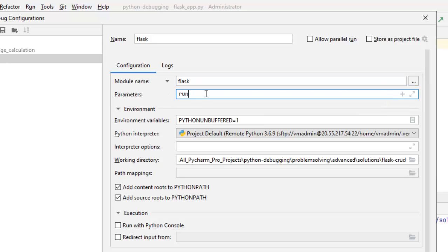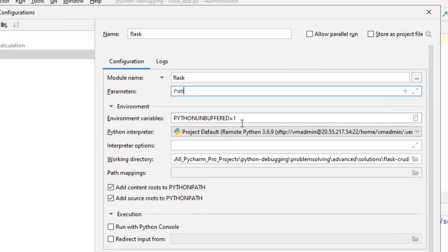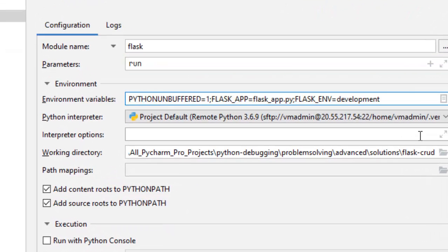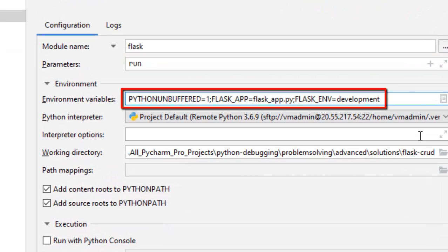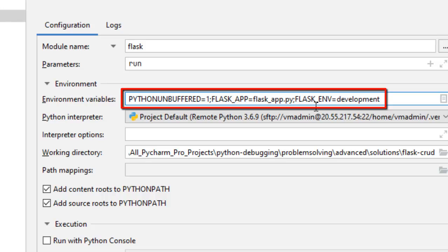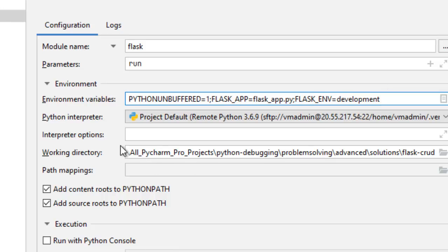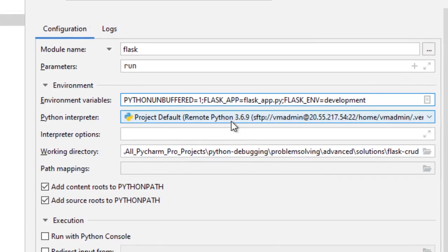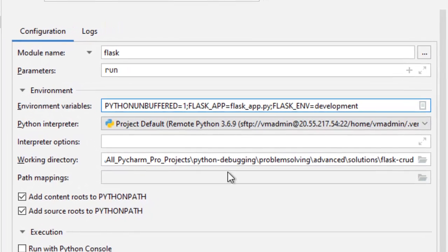Give run as parameter. Here, under environment variables, we should be adding this. What we have, apart from python buffered equal to 1, we have flask underscore app, that is flask underscore app dot py, the file that we had. And, flask underscore env equal to development.